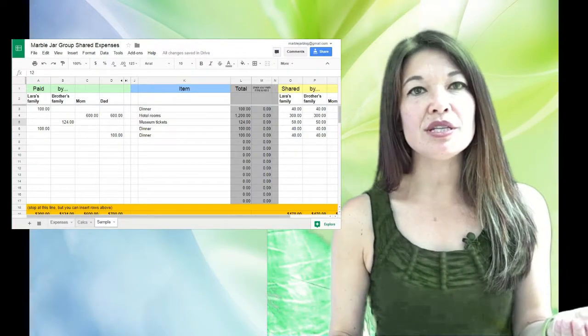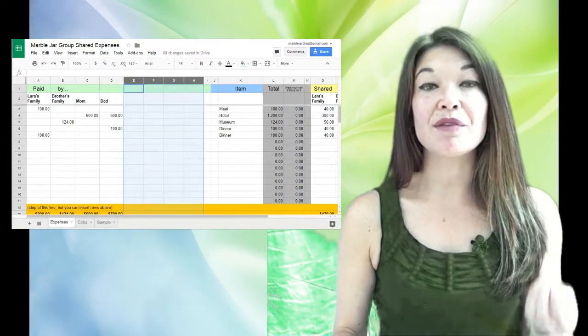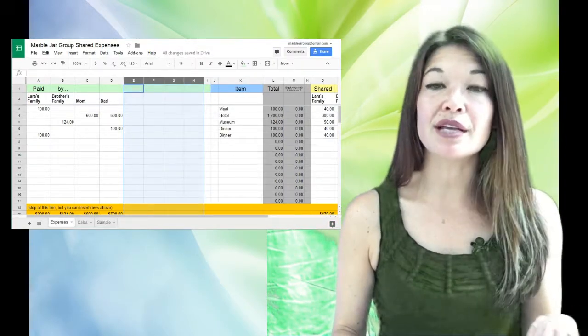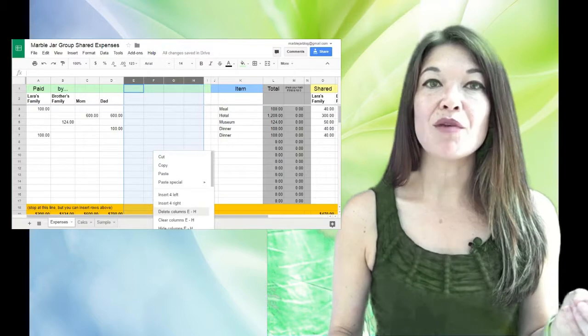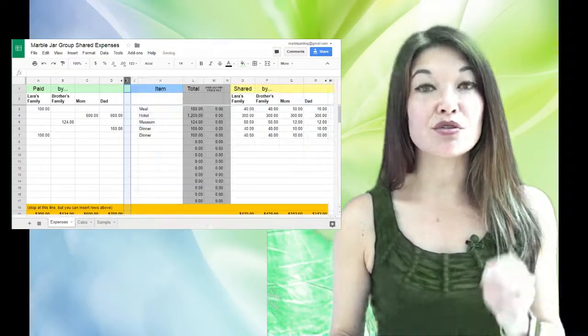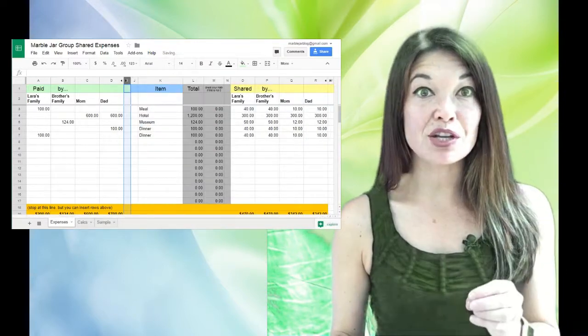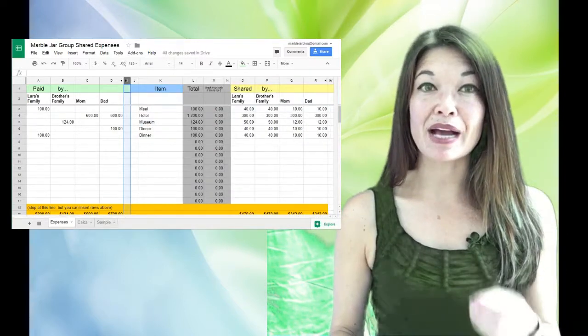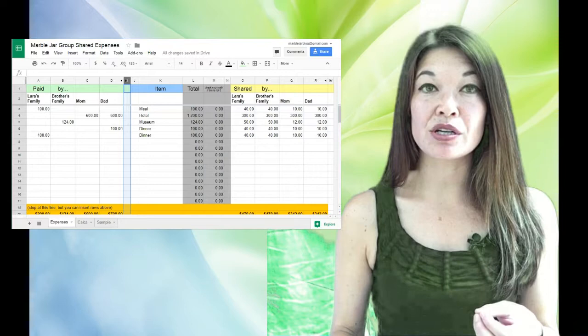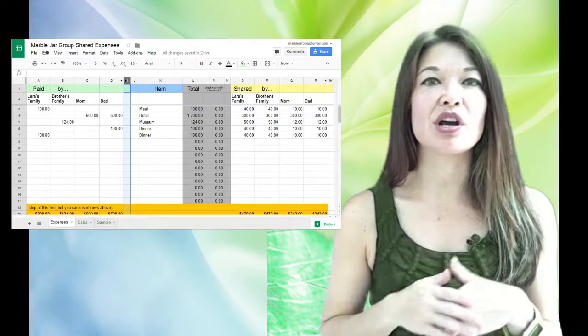And whenever I do one of these sheets, I make a copy of the whole spreadsheet and start a brand new document. That way I can send it out to the group for verification and use it as backup documentation without sharing private historical information from previous sheets.